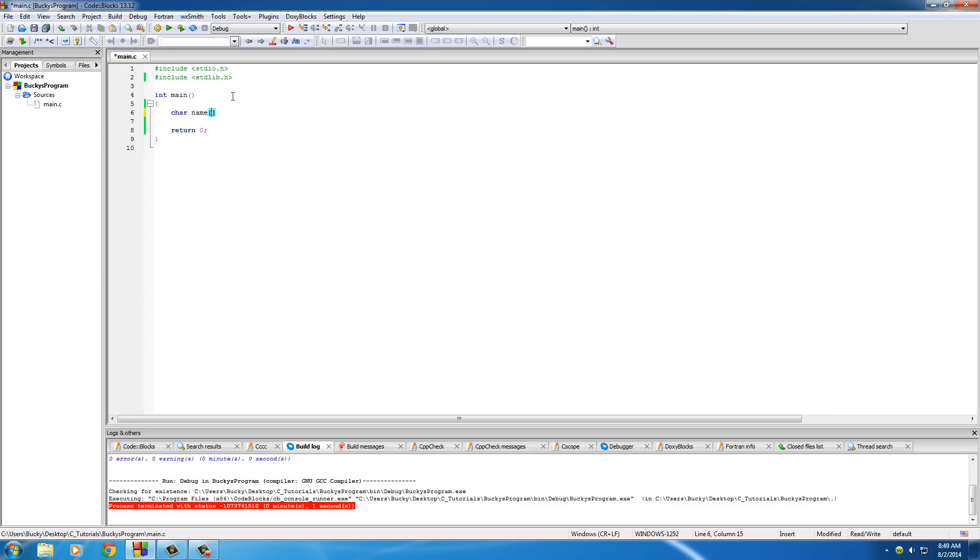And in between these brackets, we need to tell it how many bytes this string is going to take up. Now remember, my name, Bucky Roberts, with the space included, it's 13 characters. However, we need to set aside some space for the string terminator at the end. So I'm going to put 14 right there.